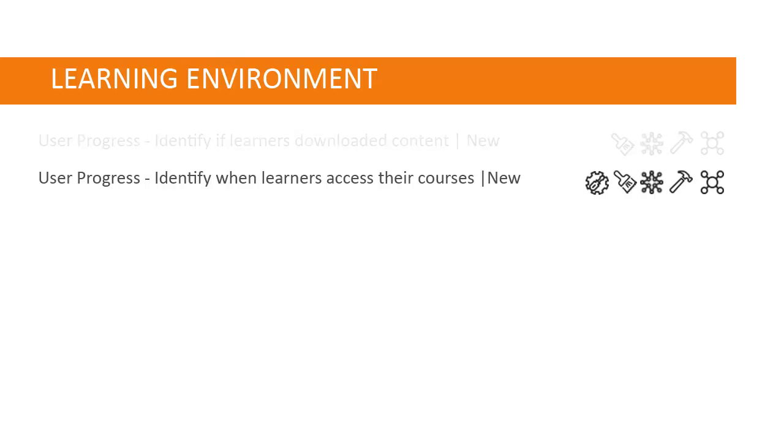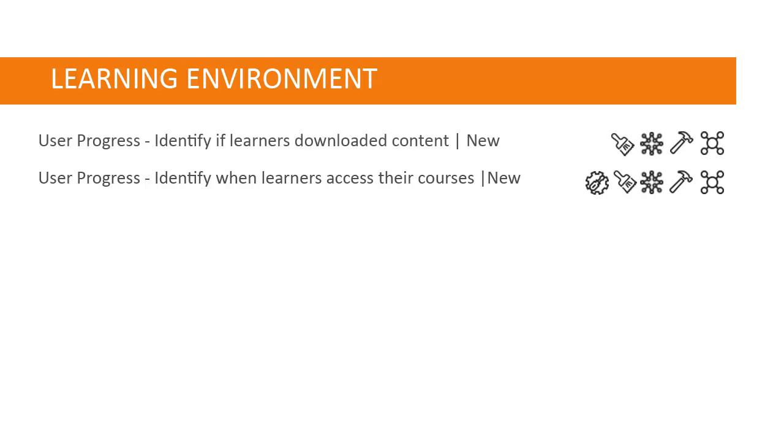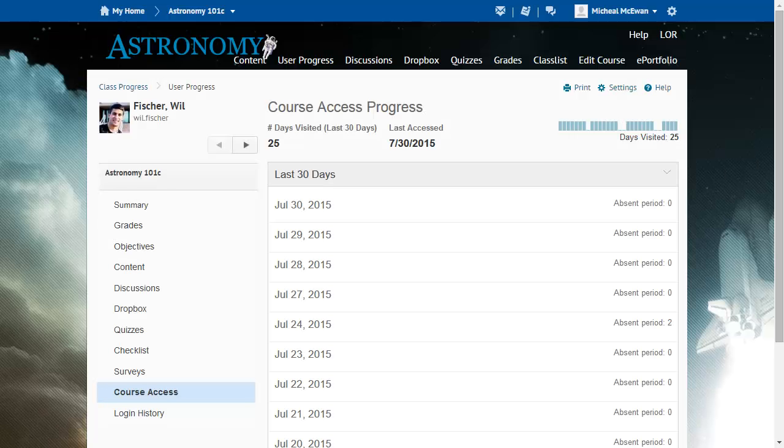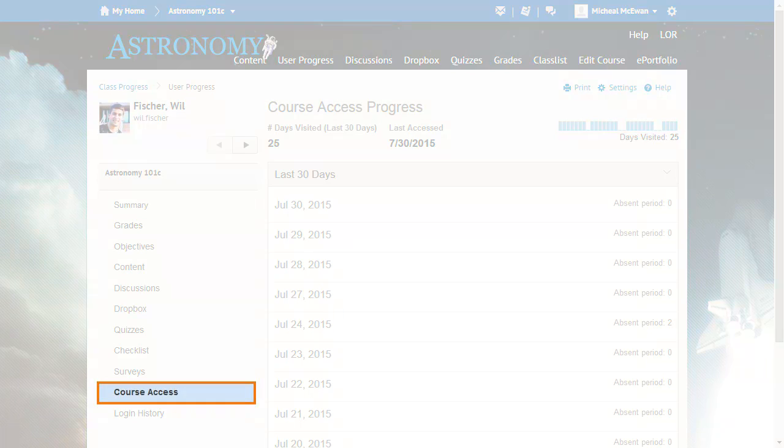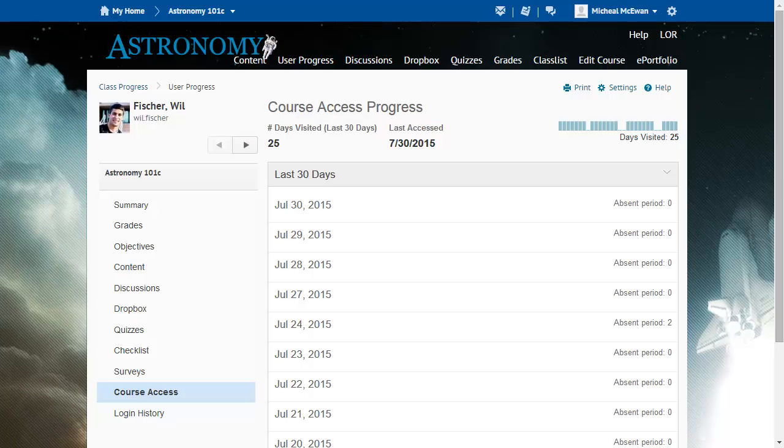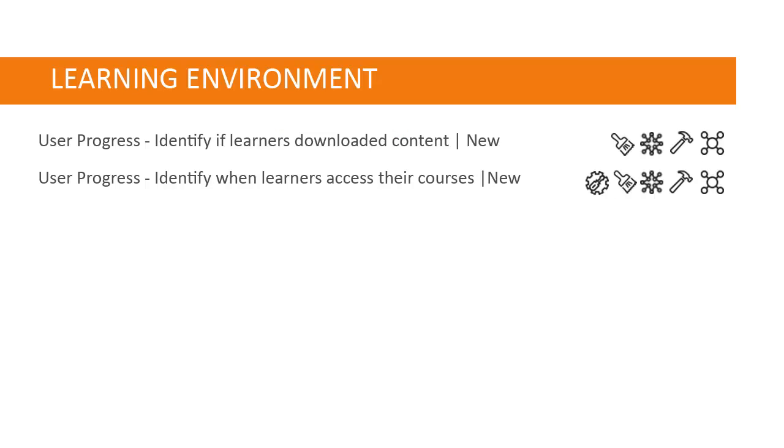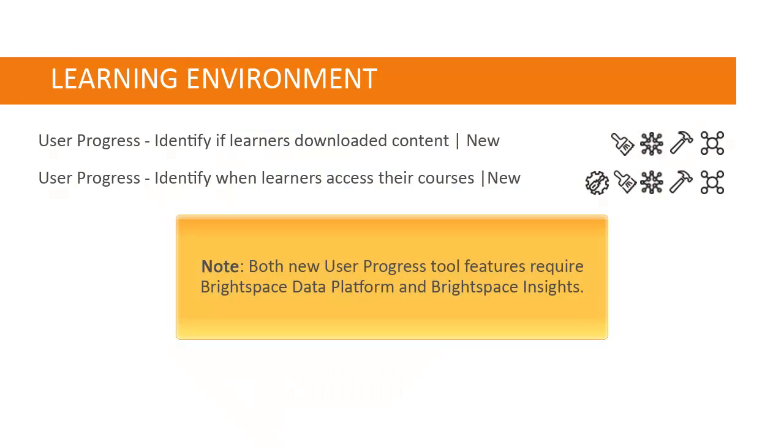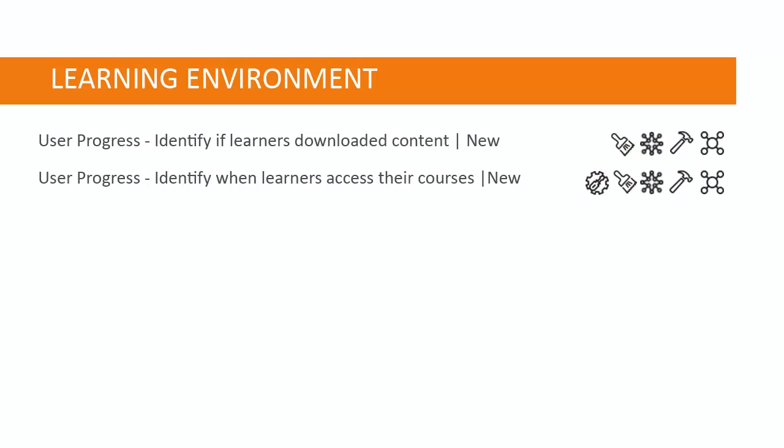Instructors can also use the User Progress Tool to identify when learners access their courses. From the new Course Access Report, instructors can see when a learner last accessed the course and more. Note, both of these new User Progress Tool features require Brightspace Data Platform and Brightspace Insights to capture and aggregate content download and course access events.